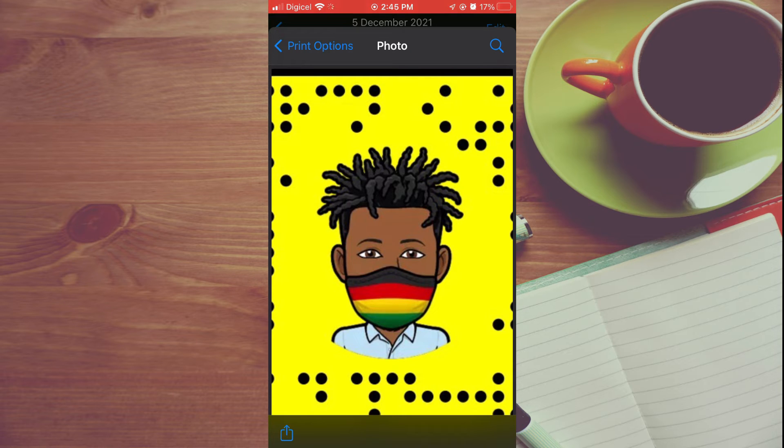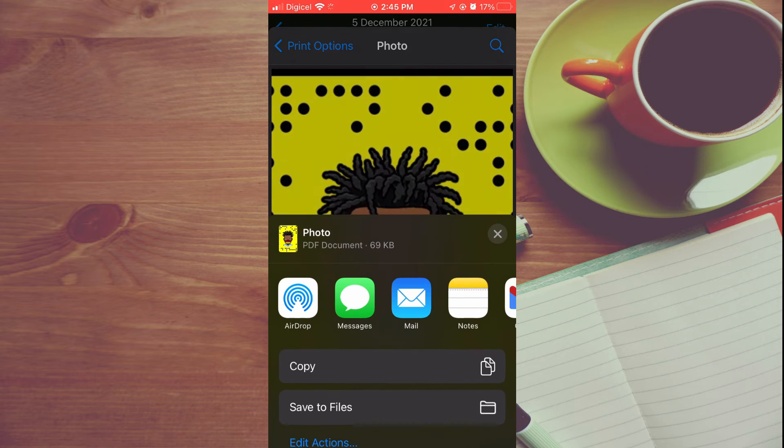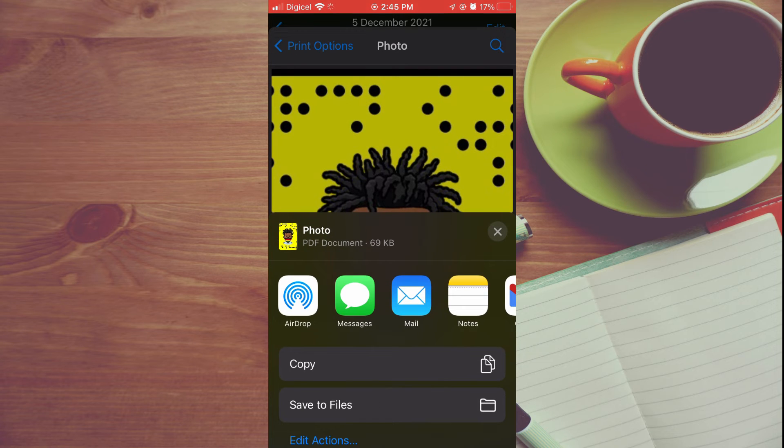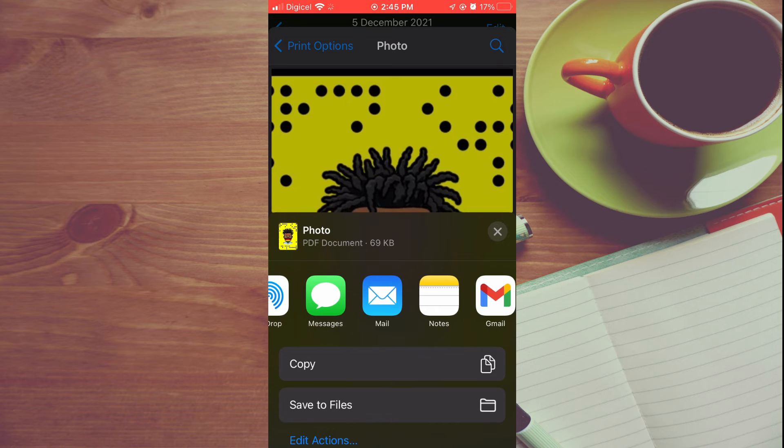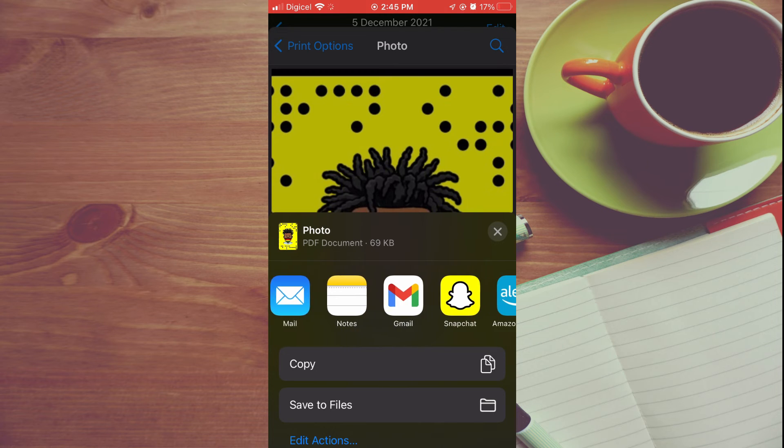Now you can tap on the share icon again in the bottom left-hand corner, and below your photo name you will see PDF Document. You can decide if you would like to share it via Mail, AirDrop, Messages,